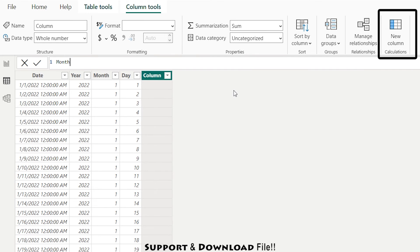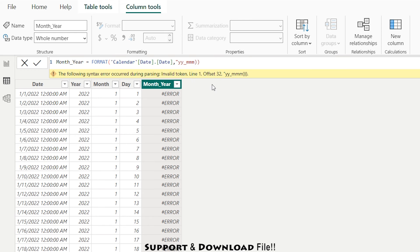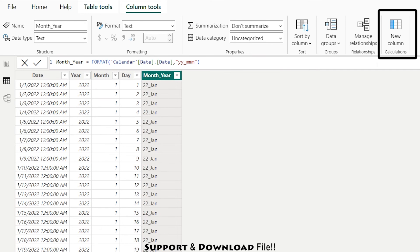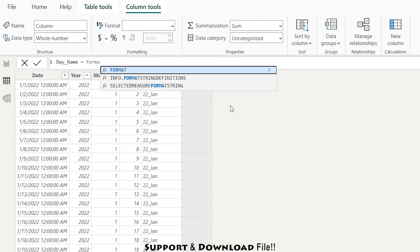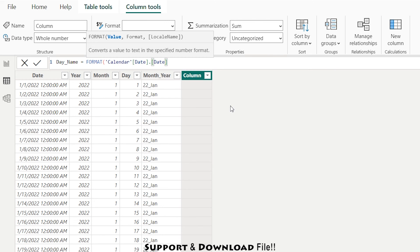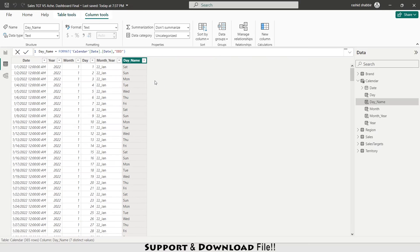Next I'll create a month and year column using the Format function on the calendar date, specifying YYYY and MM format. Then adding one more new column for day name, using Format on the calendar date with the day name format string. I've now successfully added the calendar table and will move to the model view.